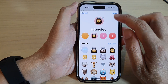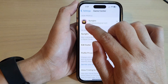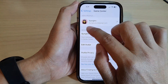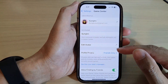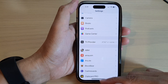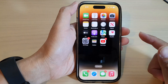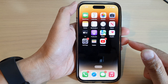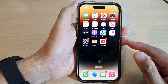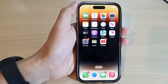Tap on Done to finish — and that is how you can change your Game Center avatar. Finally, you can tap the back key to go back to Settings or swipe up to go back to the home screen. Thank you for watching — please subscribe to my channel for more videos.